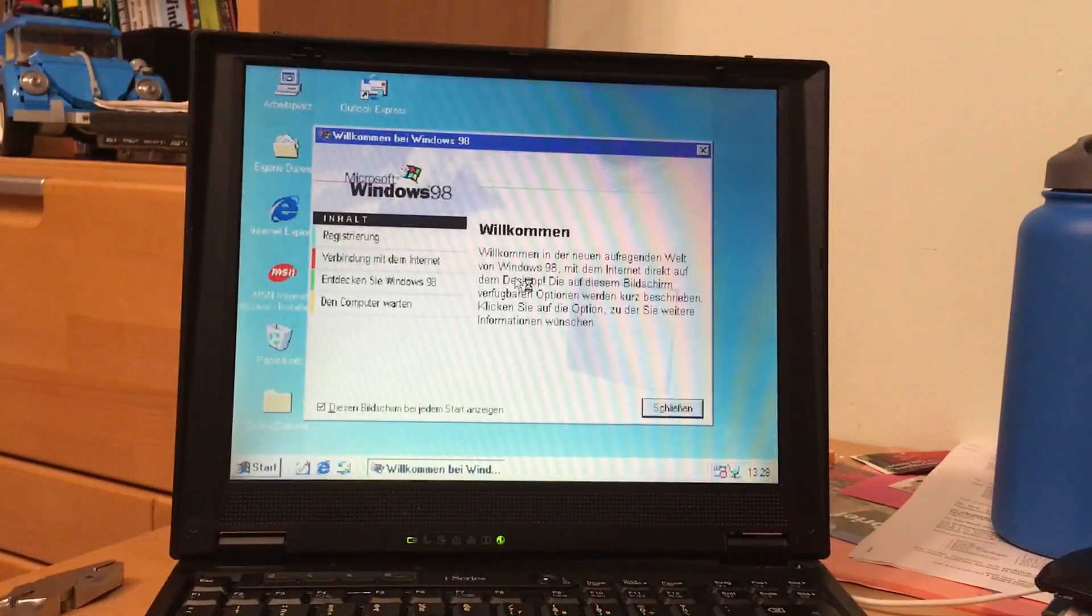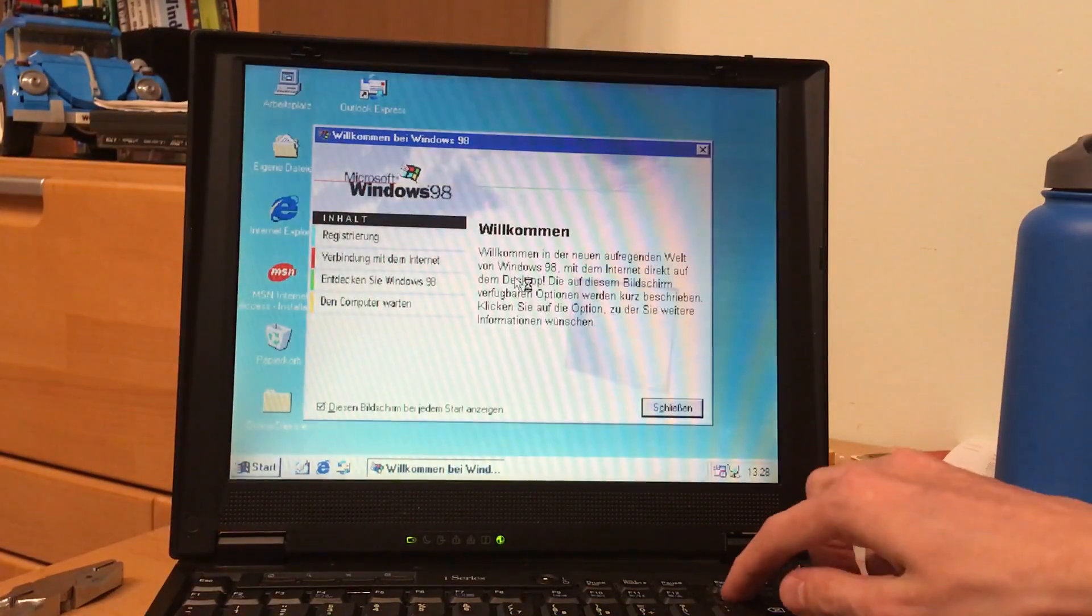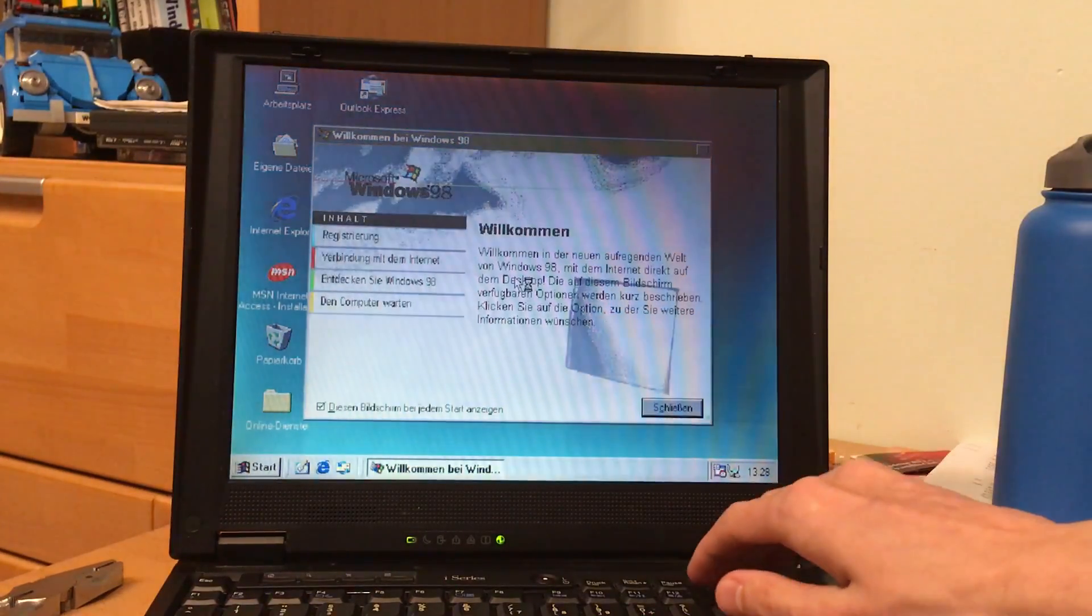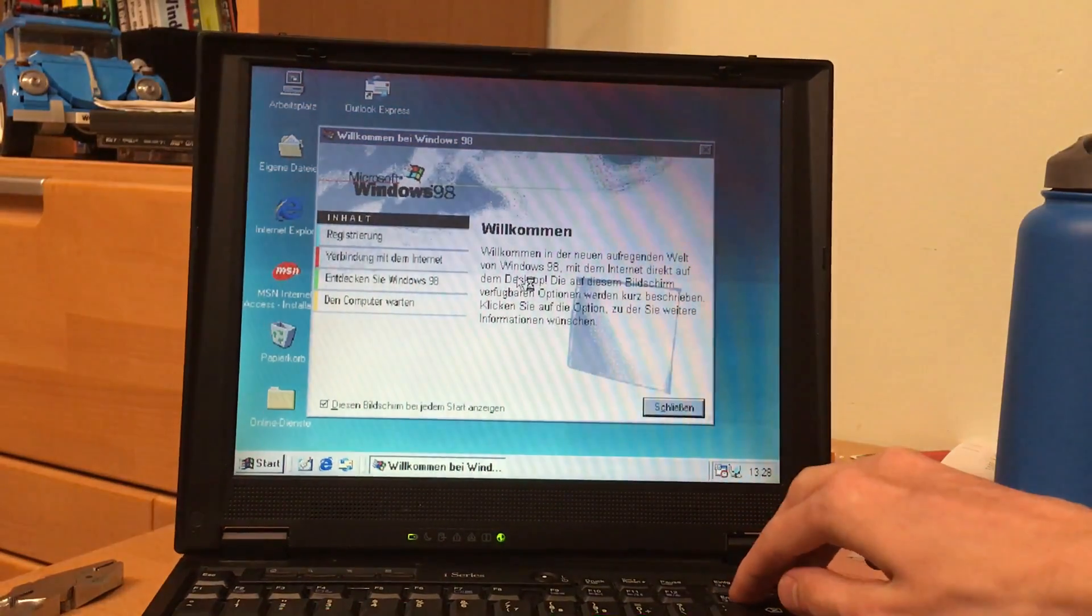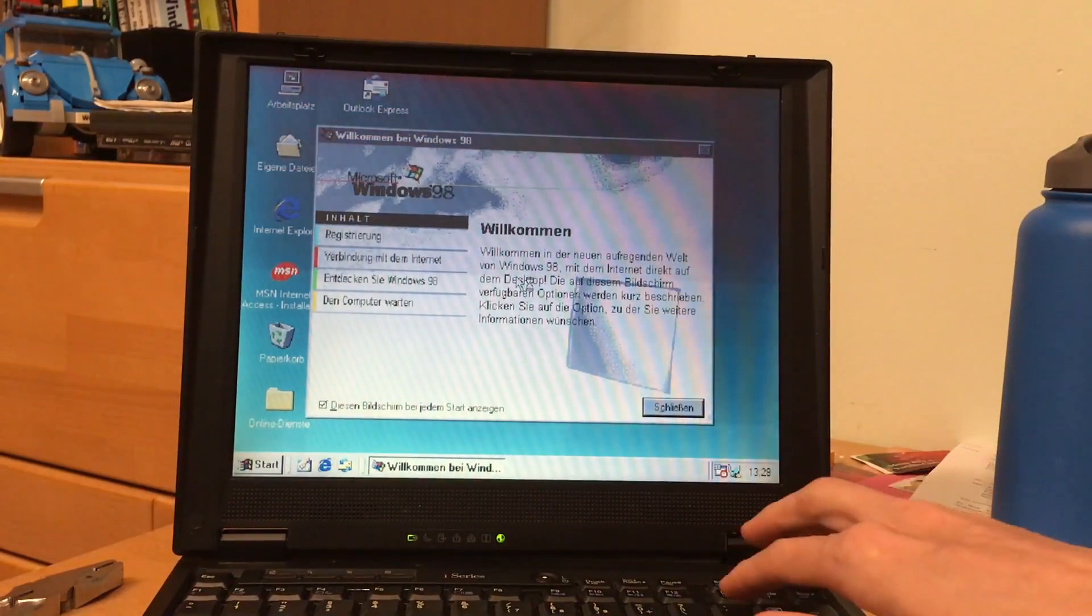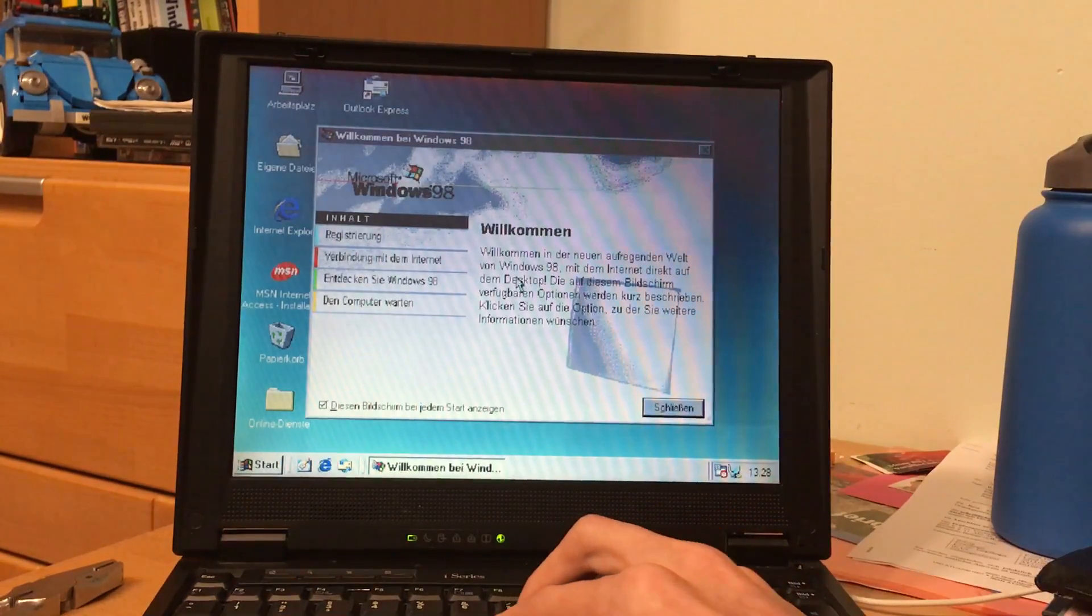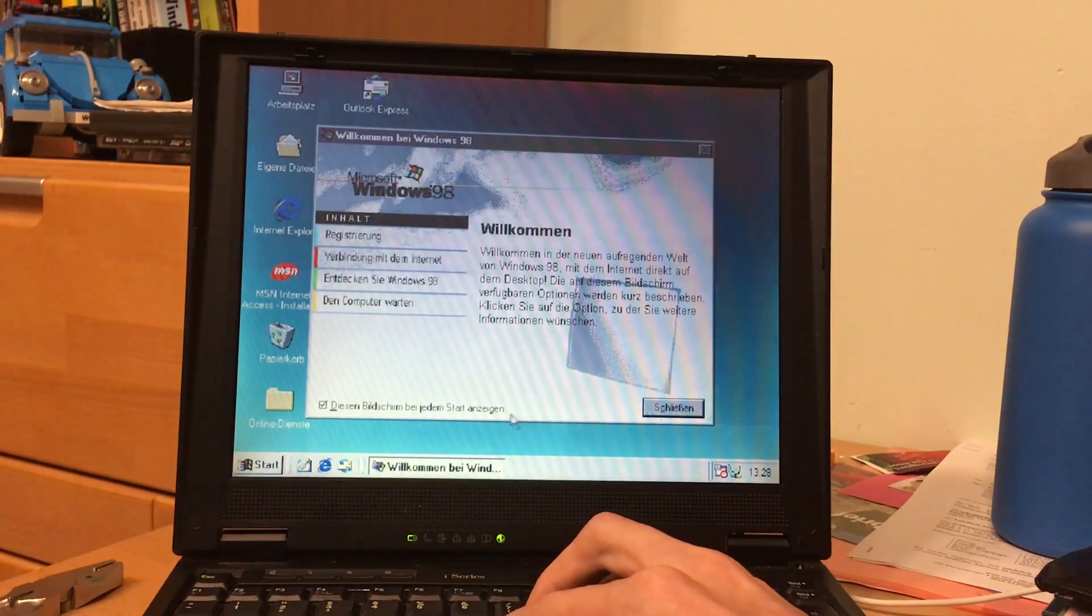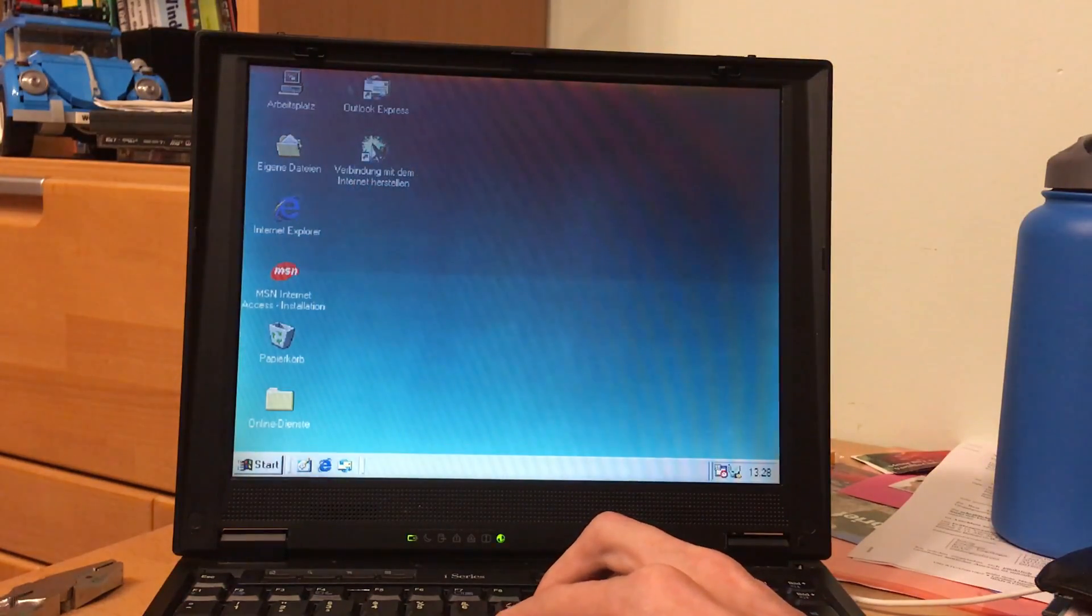Pretty cool. So we'll set the screen a bit down so you can actually see something, or at least not get eye cancer every time. Let's go into the device manager.